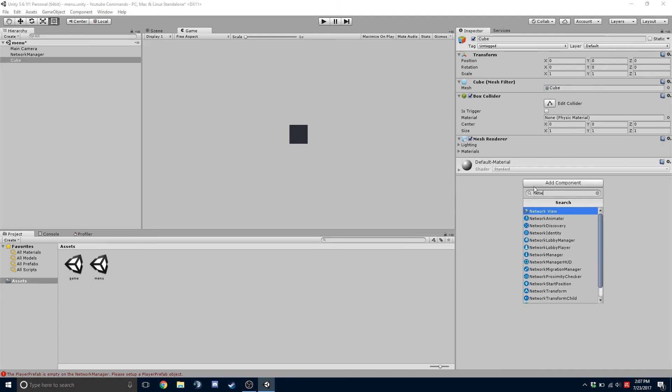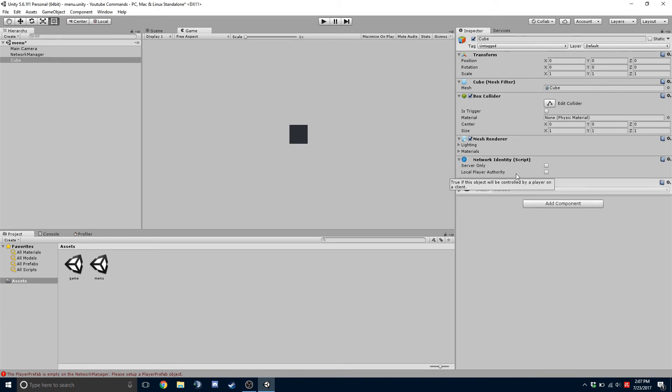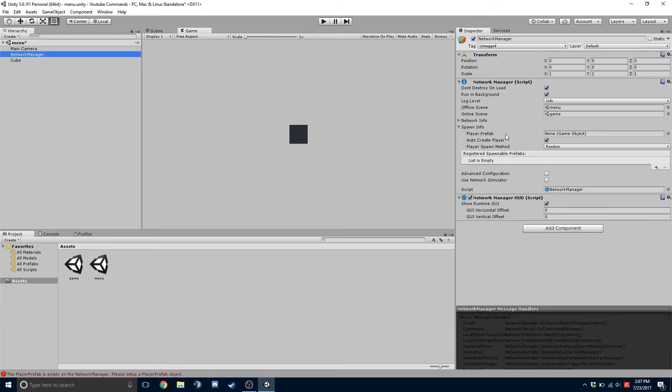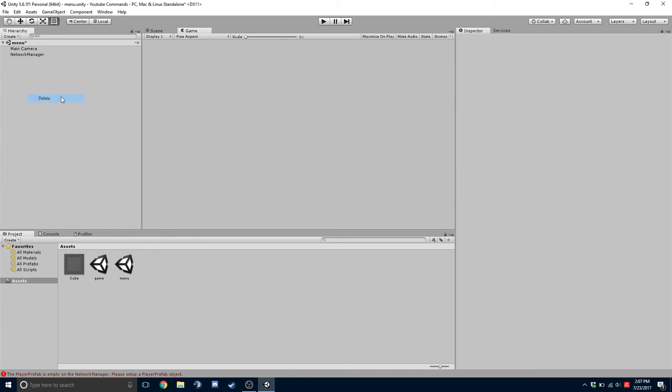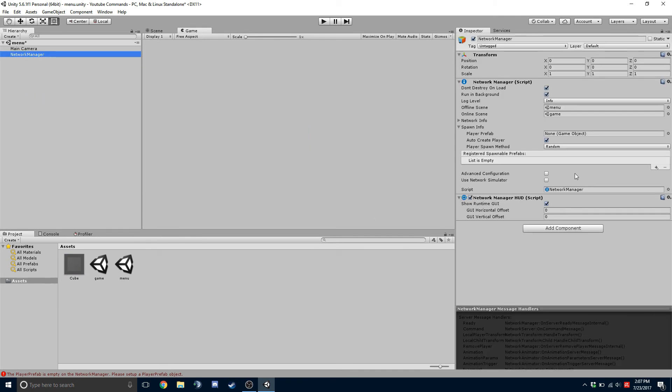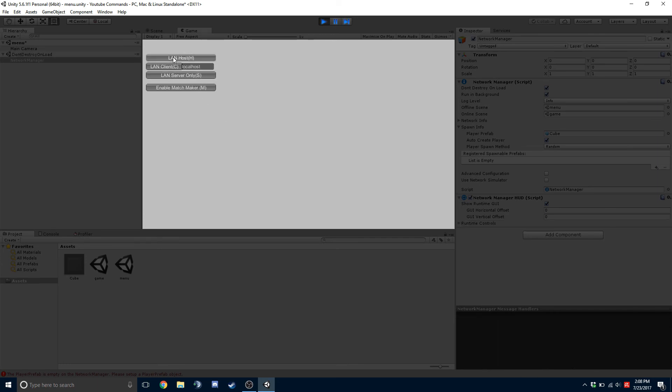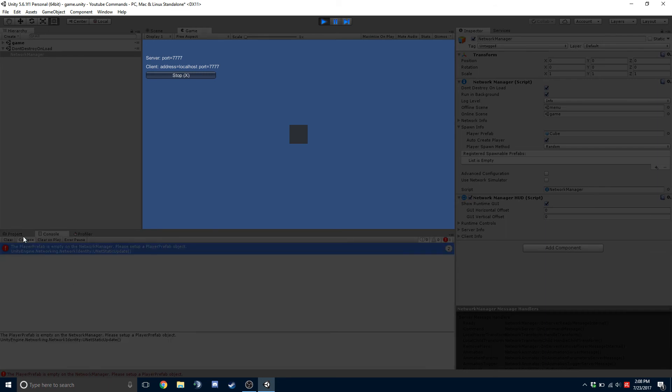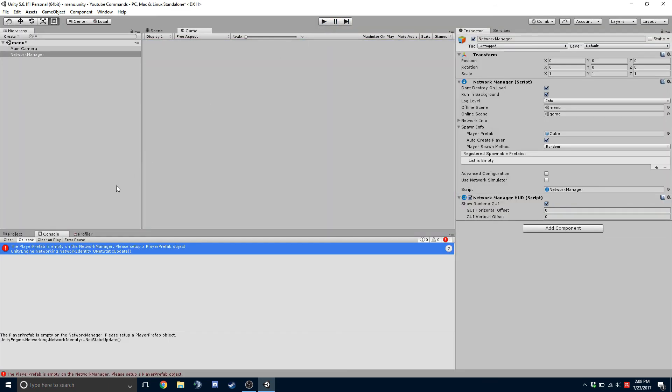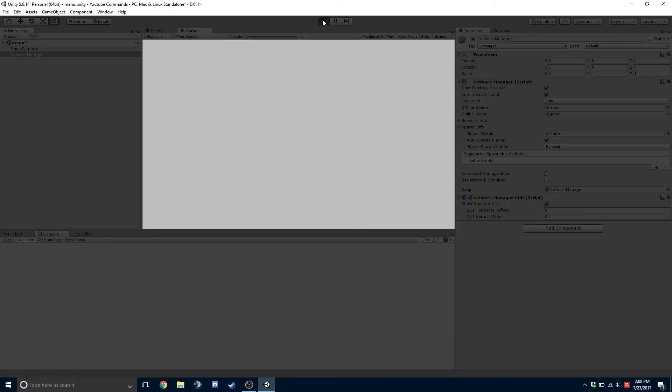And Network Identity. Make sure you put network identities on anything that you want to spawn in. So now we're going to take this cube and drag it into our assets. So now it's saved as a prefab. Now we can delete this out of here. And we can now spawn in a player. So now if we go in and we hit host, you can see that our player is spawned in. It shouldn't give us an error because now we put in the cube as our player object.